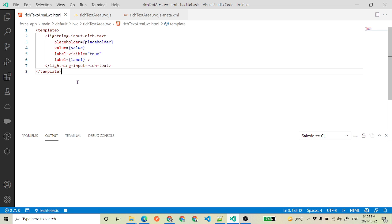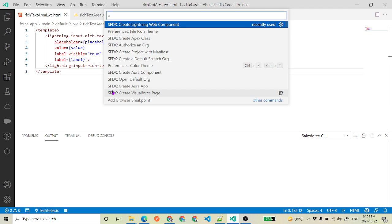If you are an admin, what you need to do is install VS Code. There are some steps you need to perform — I will give you the link in the description so you can perform those steps and then come back here into VS Code to create the Lightning Web Component. To create a Lightning Web Component, use Control+Shift+P on Windows or Command+Shift+P on Mac, then click on Create Lightning Web Component.